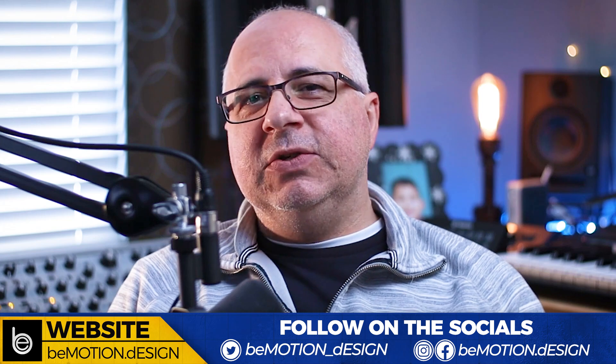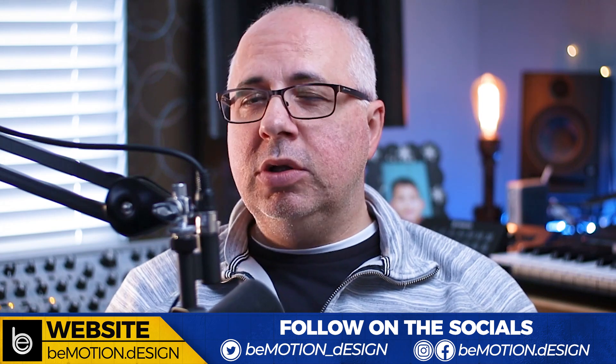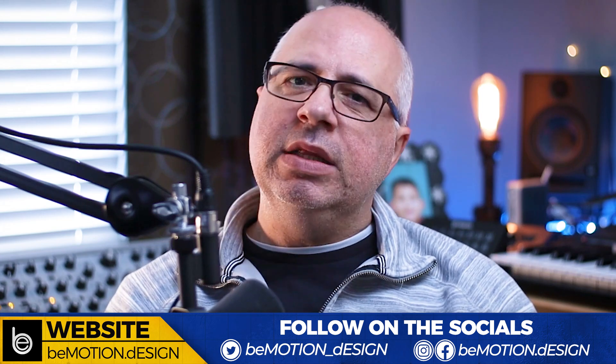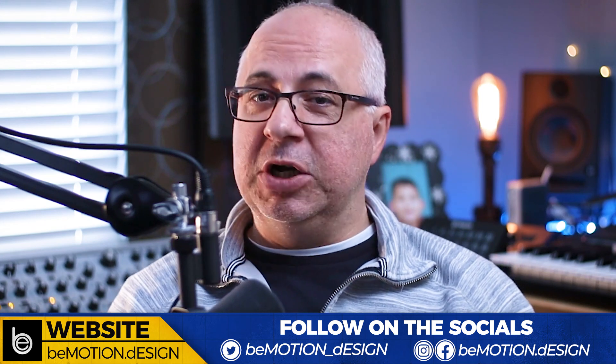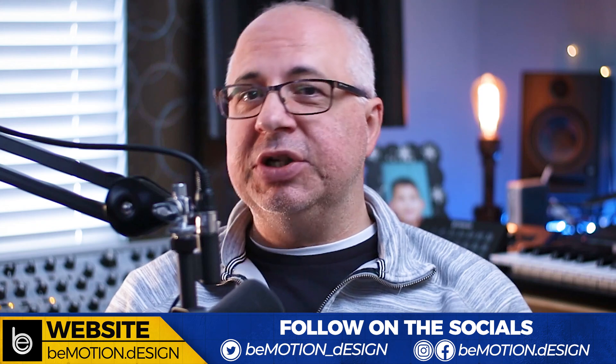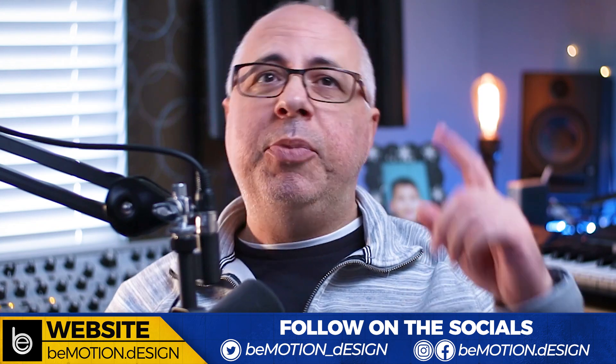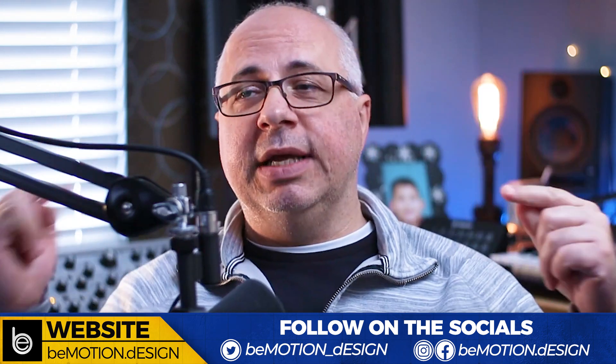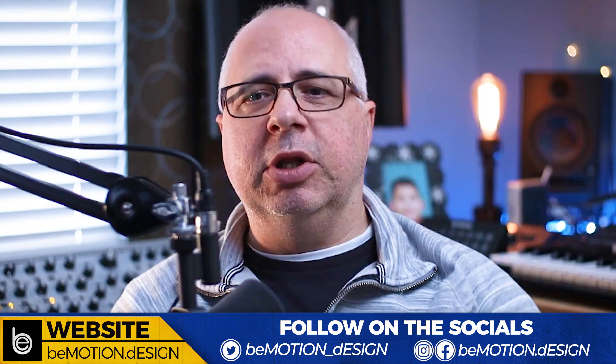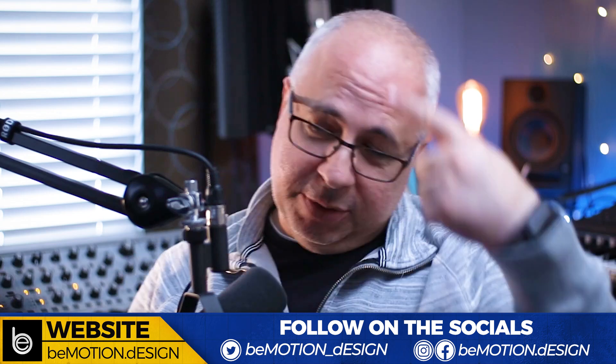I previously did a tutorial using Boris FX Particle Illusion using the built-in Mocha tracking functionality, very much in the same way that I'm going to show you right now. I'll put a link in one of the corners and in the description below. So let's not waste any more of your time and jump right in.